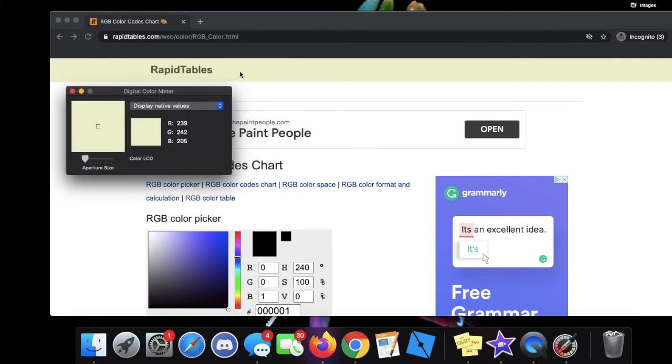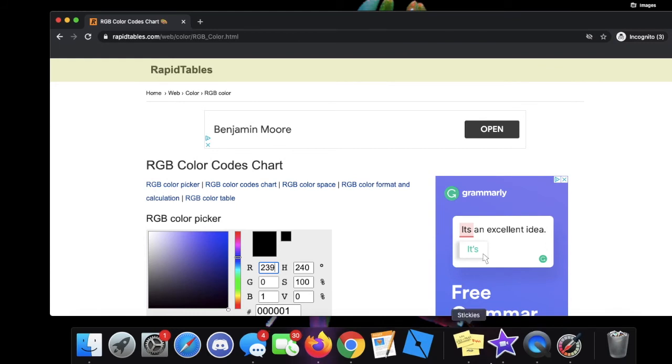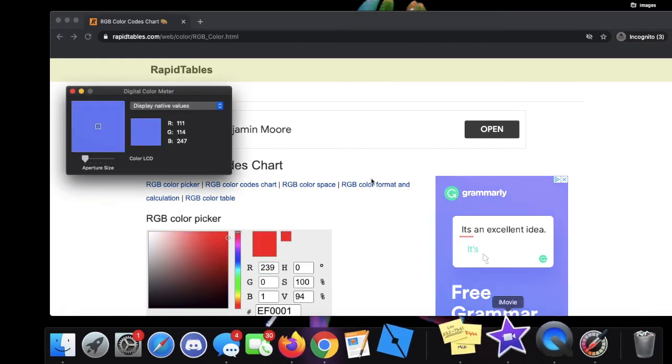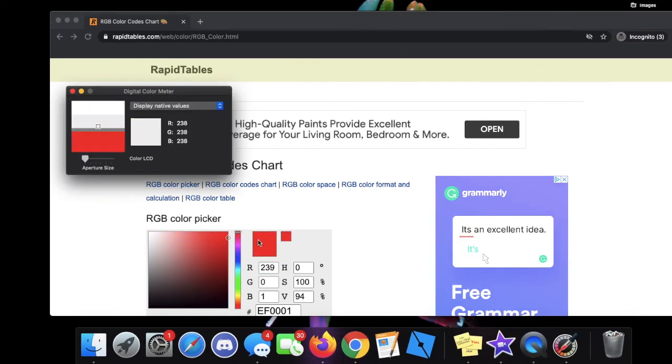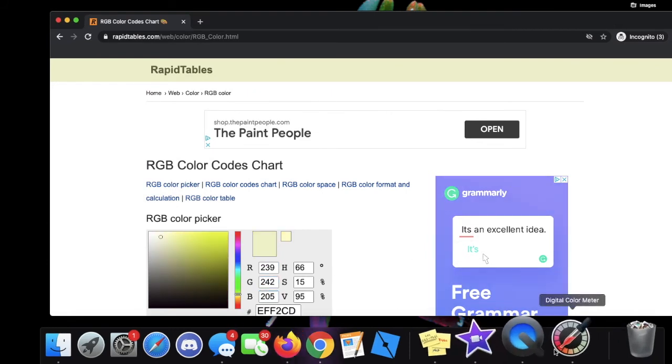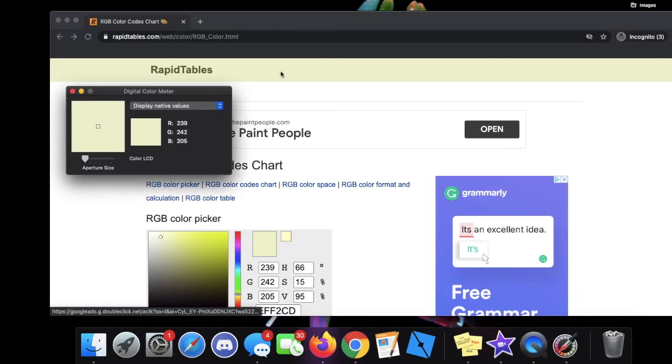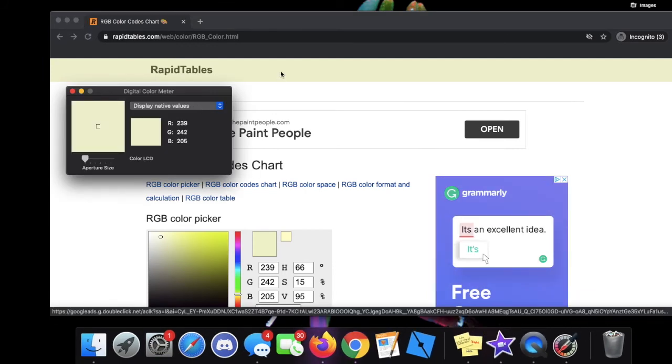There we go. As you can see, the value of that is 229, 242, and 205. And as you can see, the values clearly match.